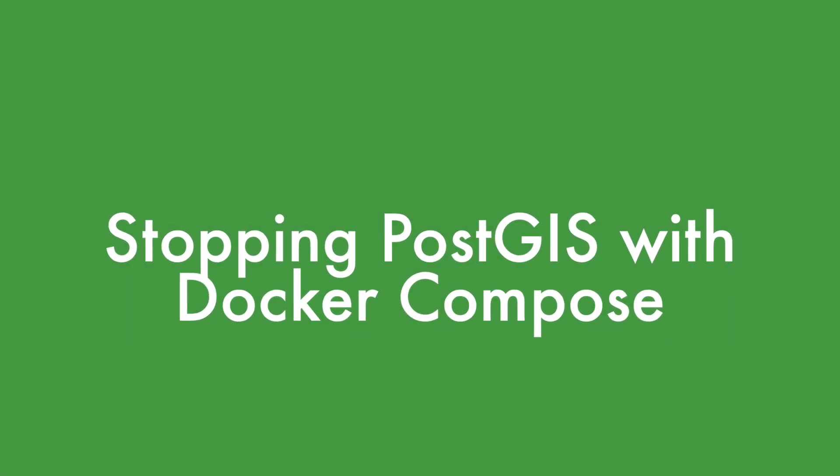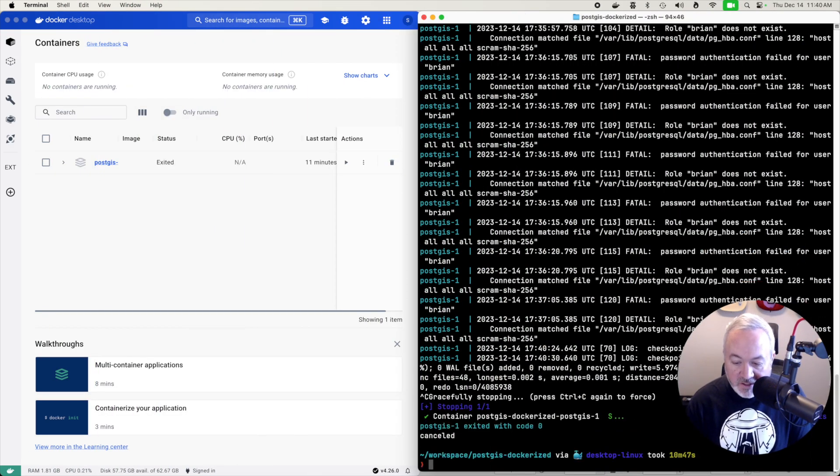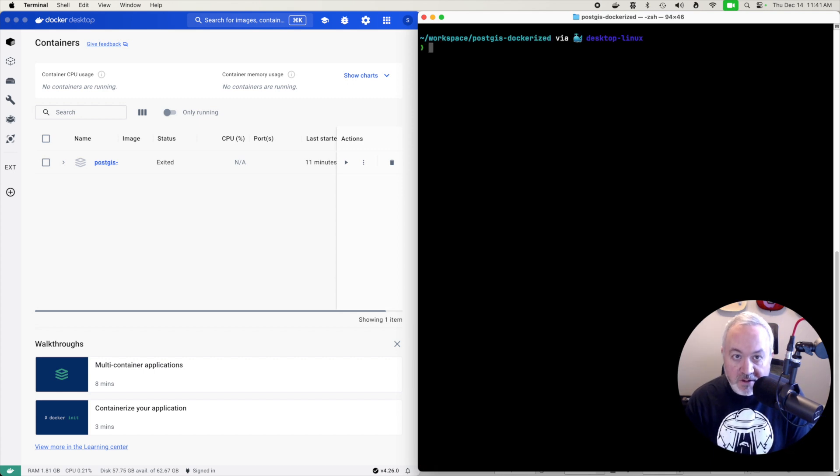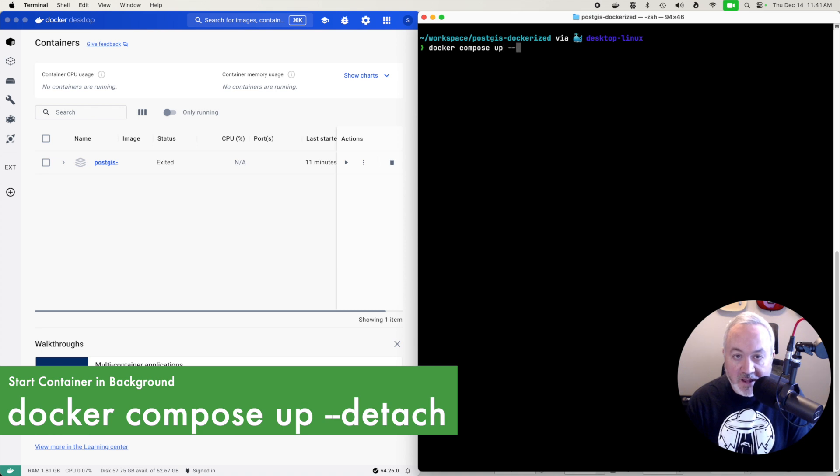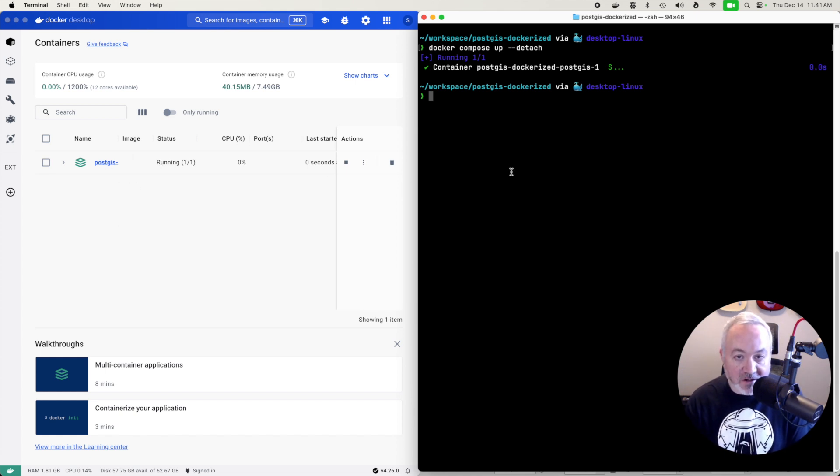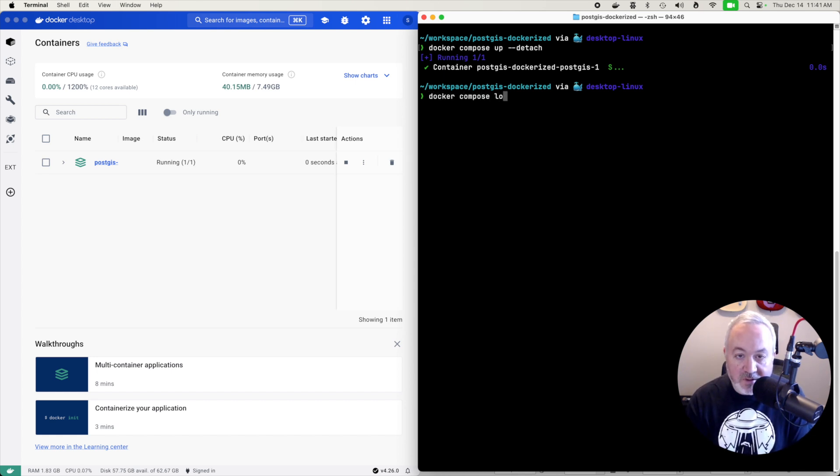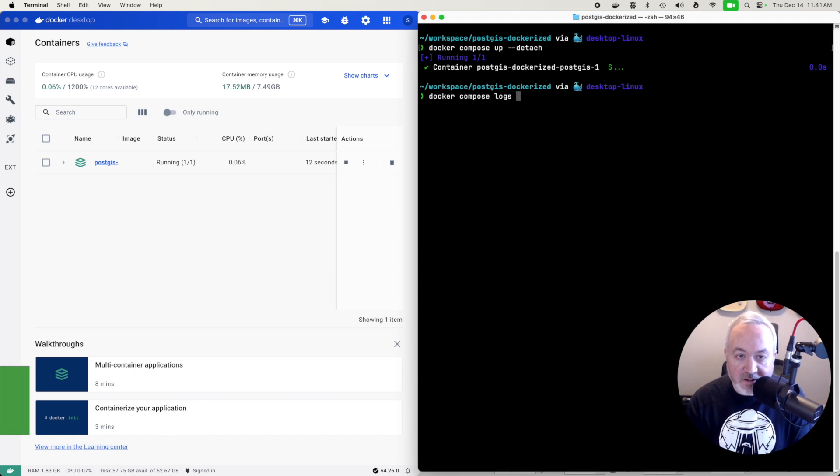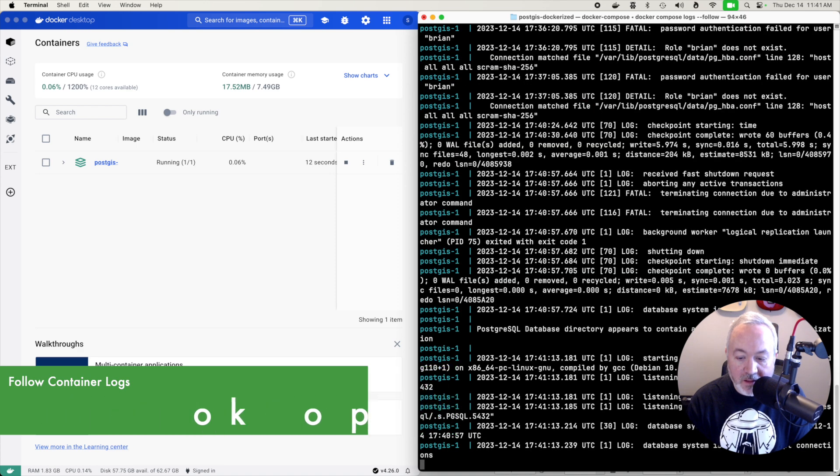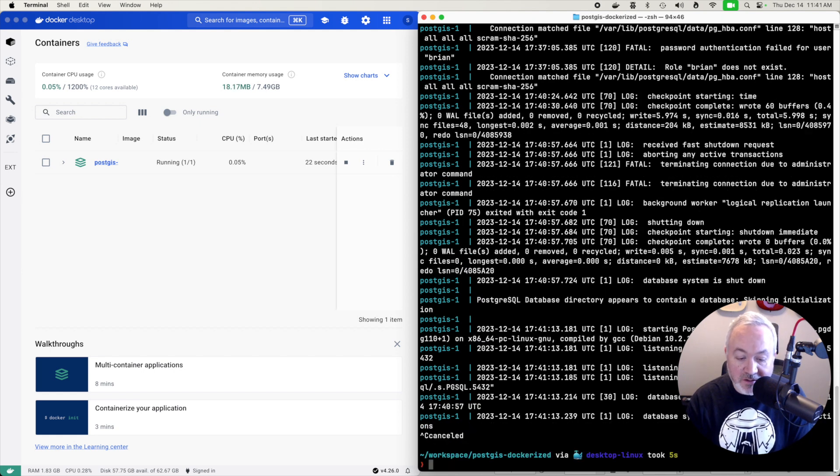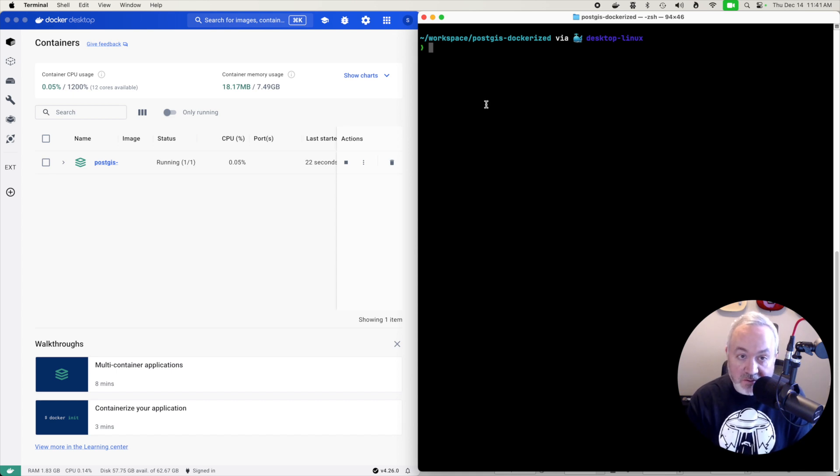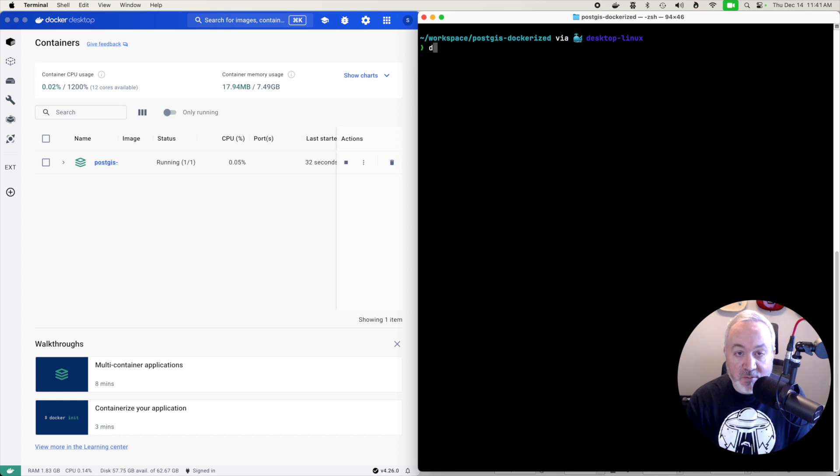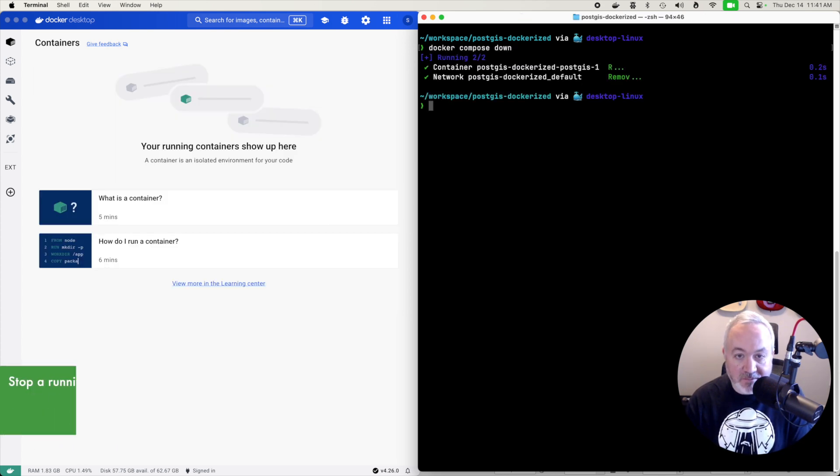To stop our server, we can head back to the terminal that we were in and just press control C and that will shut it down. An alternate way to start the server is to use docker compose up but add the --detach flag. And that will essentially run it in the background. We can see that it's running over here, but it doesn't stop your console, your terminal session from running. You can also watch the logs for that particular instance by doing docker compose logs and passing the follow flag to it. And now when you hit control C, you're just stopping watching the logs. You can see that it's still running over on the left. And if you want to shut it down when it's running in the background, while you're in the directory for the project, you can type docker compose down and that will shut it down.